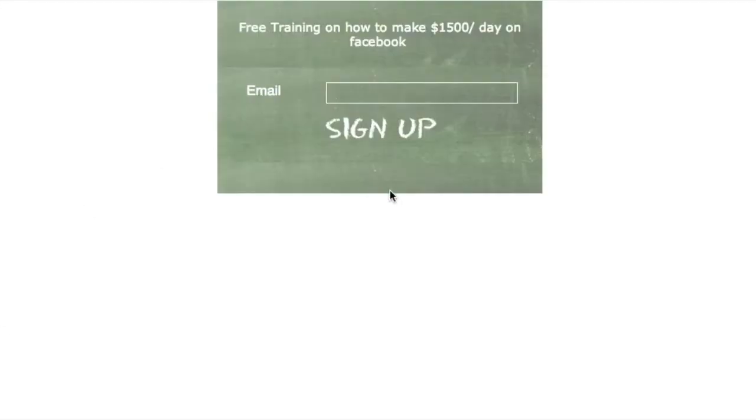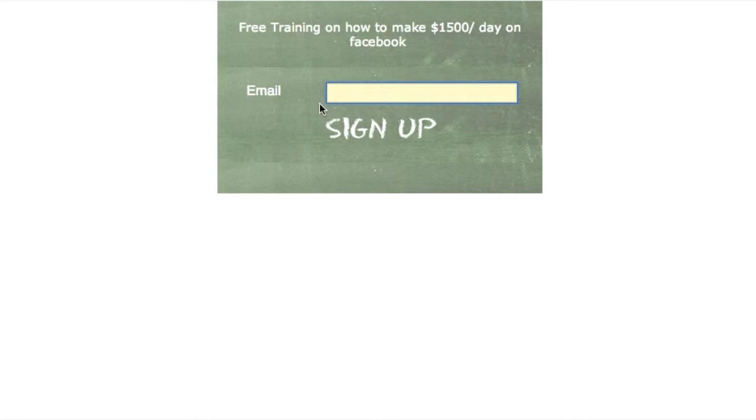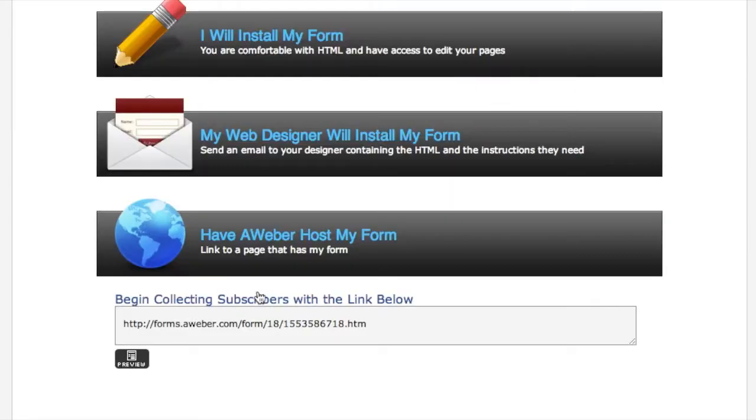This is Aweber hosting your form, and then when someone clicks on this link it's going to look like this - the exact thing that we just made. So then they enter their email address, they click sign up, and then what happens is they will receive whatever you decided to put as your confirmation. You know, I put 'please activate your subscription, go to your email and click on confirm the link.' So that is when Aweber hosts your form itself. The link is live - all you got to do is just send people to that link.